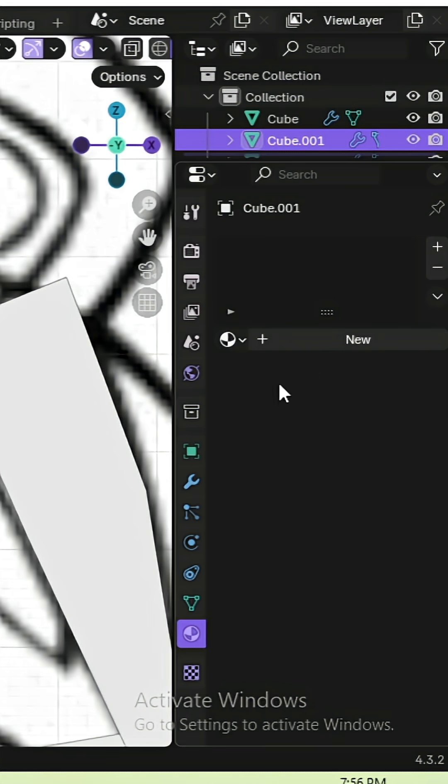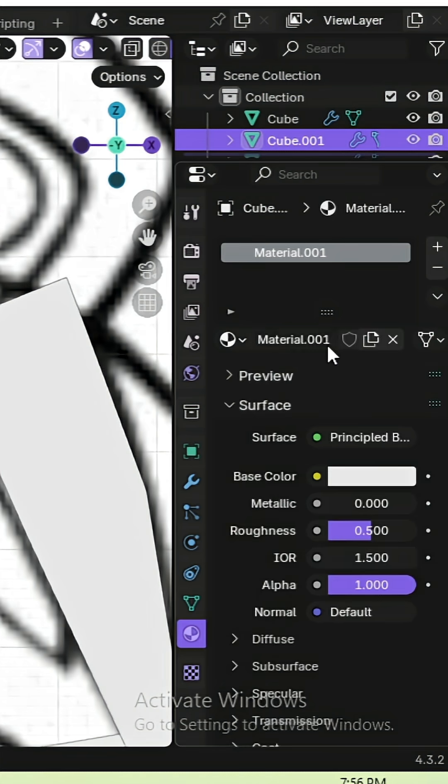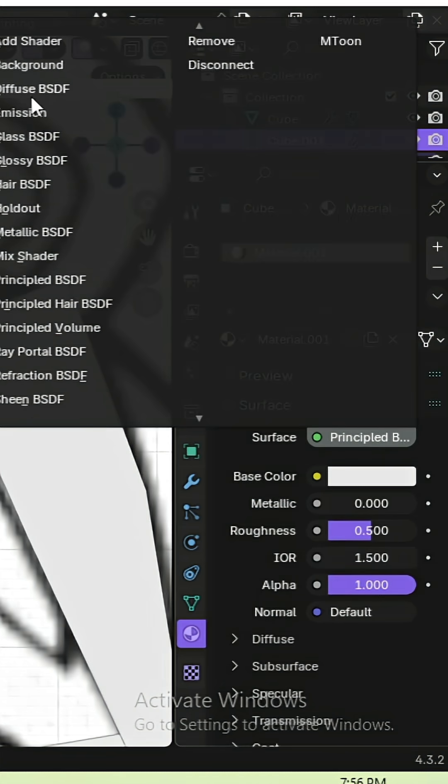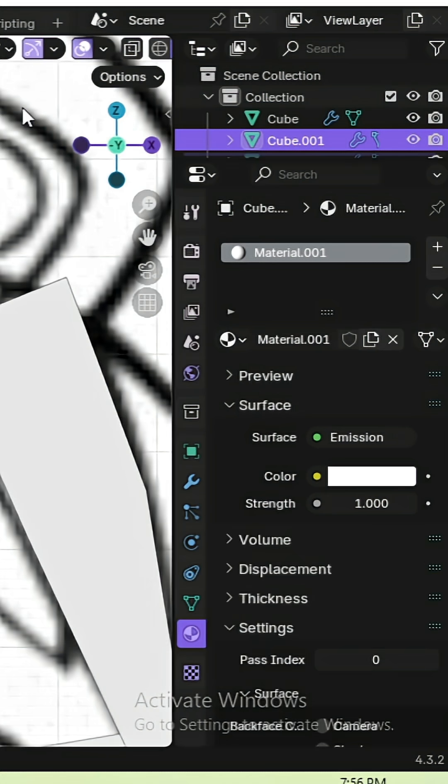First go to Surface. You can use Principal BSDF or any other shader depending on your need, it doesn't really matter. I am using Emission.